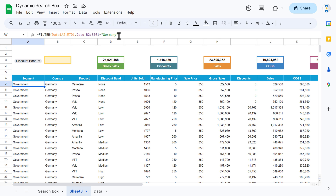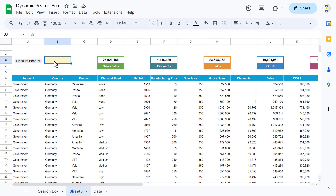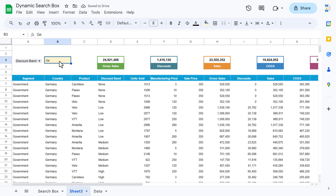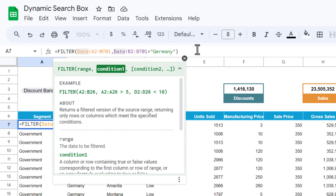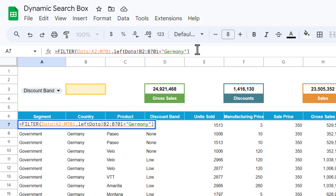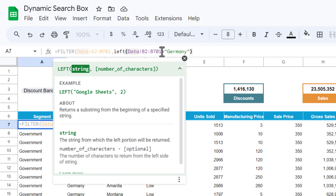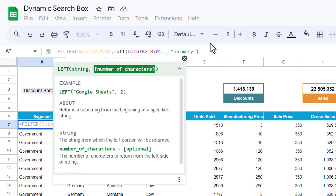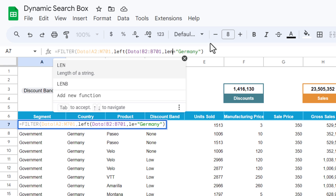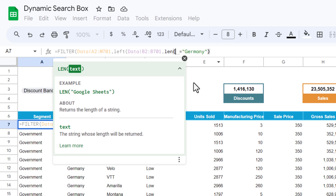Now how can we make this formula dynamic? Let's say we want to filter from the country column, but if we type the starting text like 'GE', it should filter countries starting with GE. We will use the LEFT function before the criteria — LEFT, and how many characters, whatever is the length of this text.